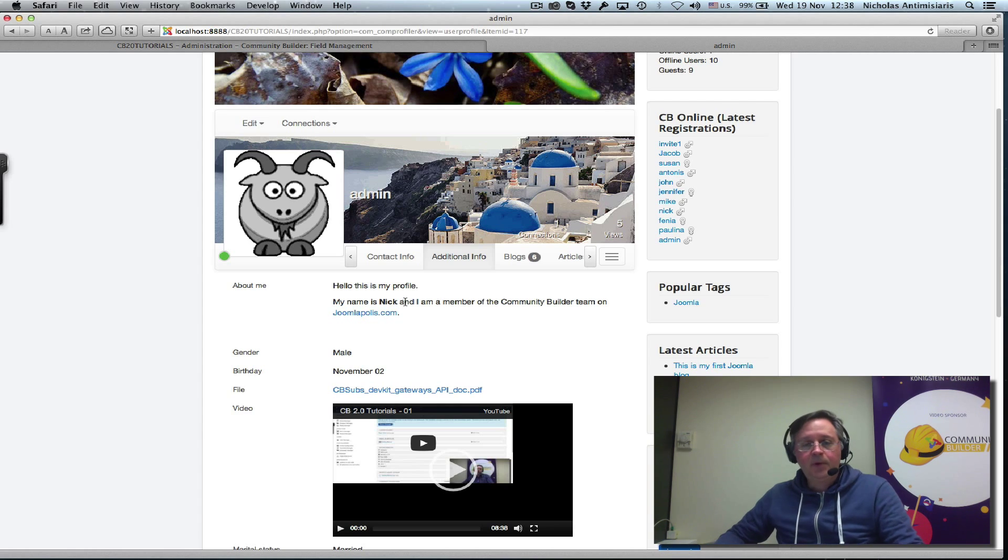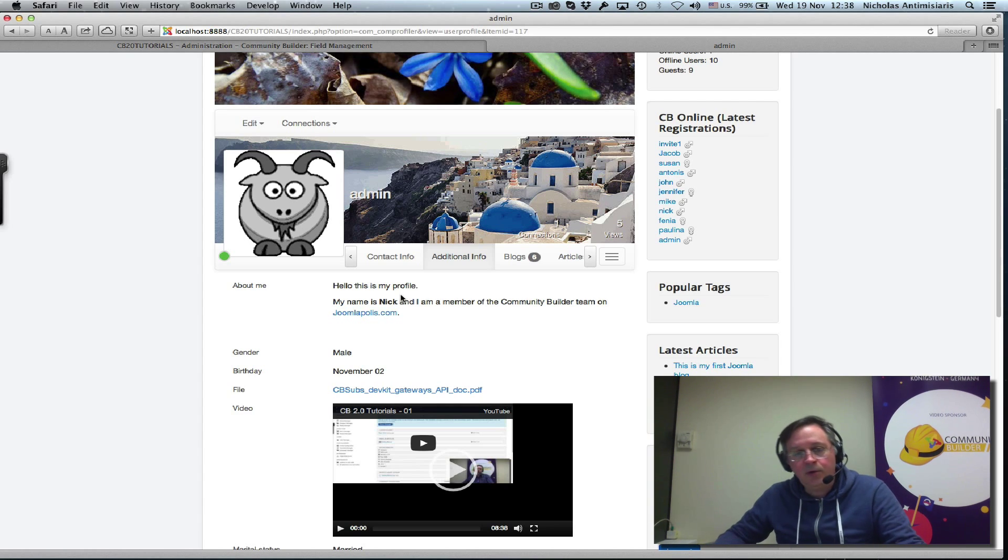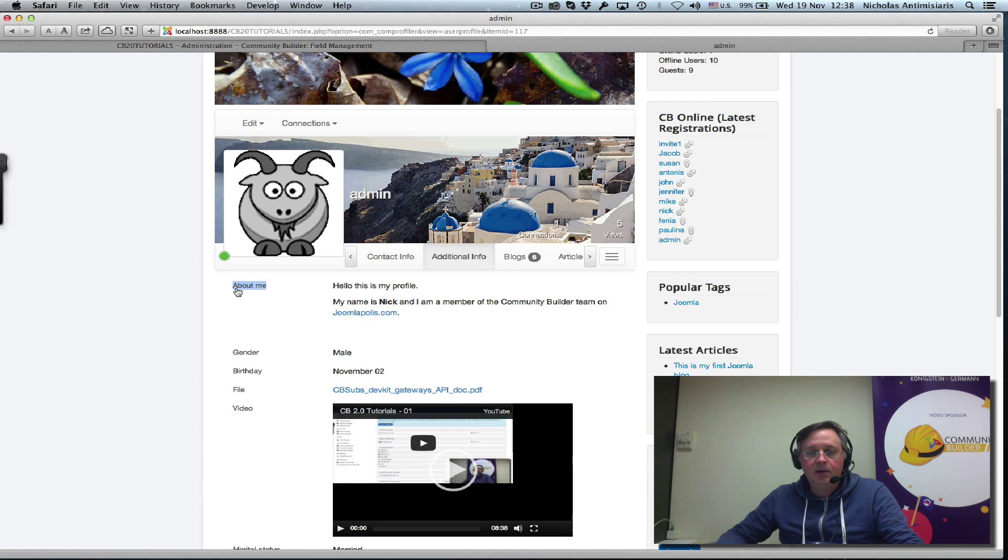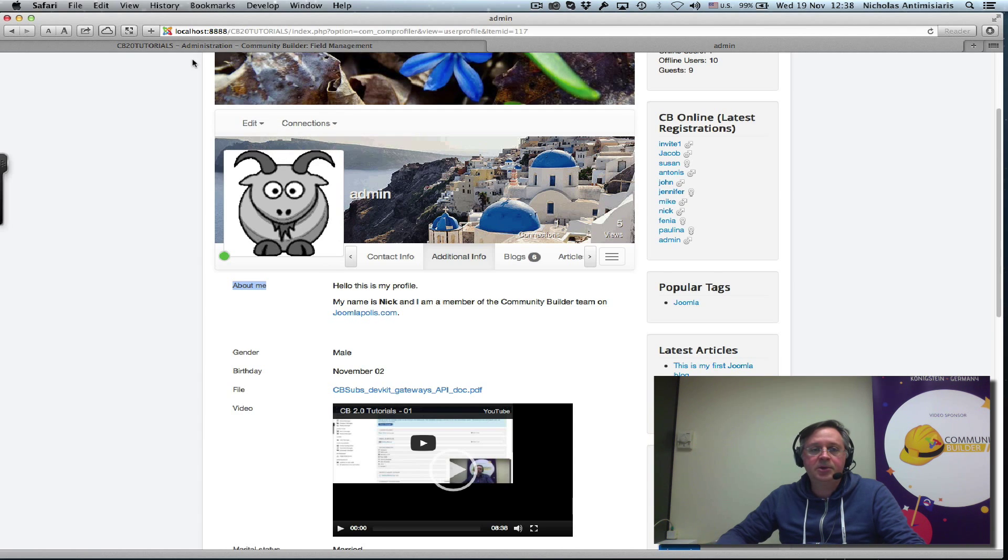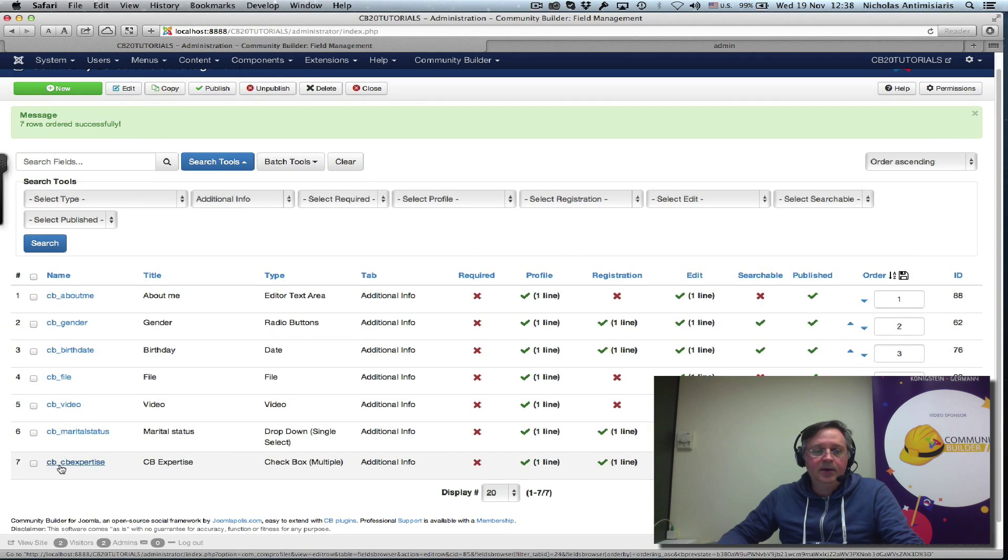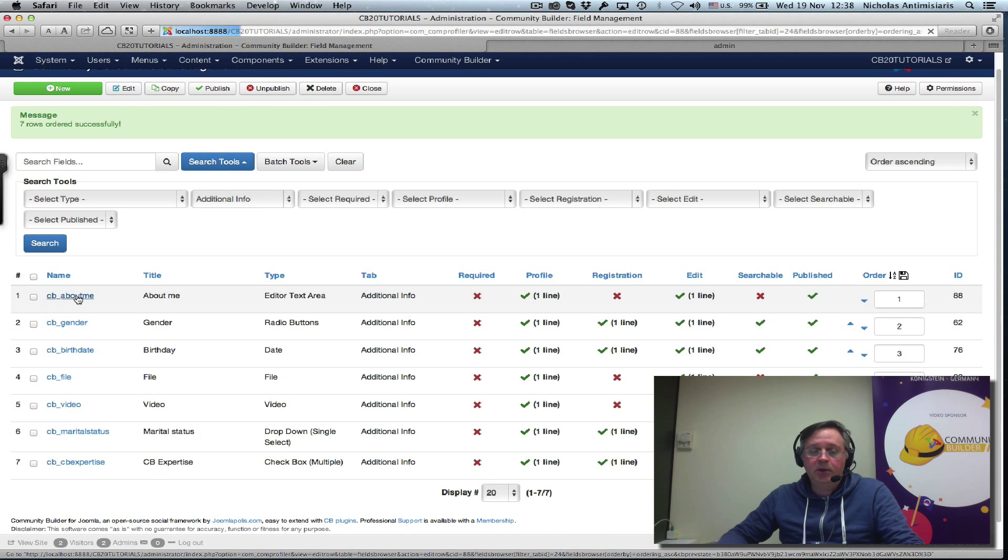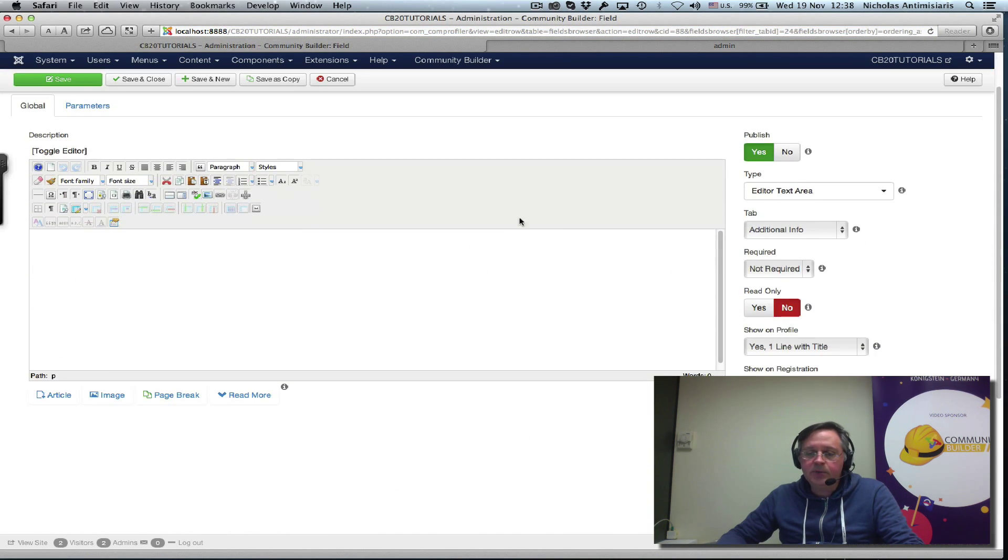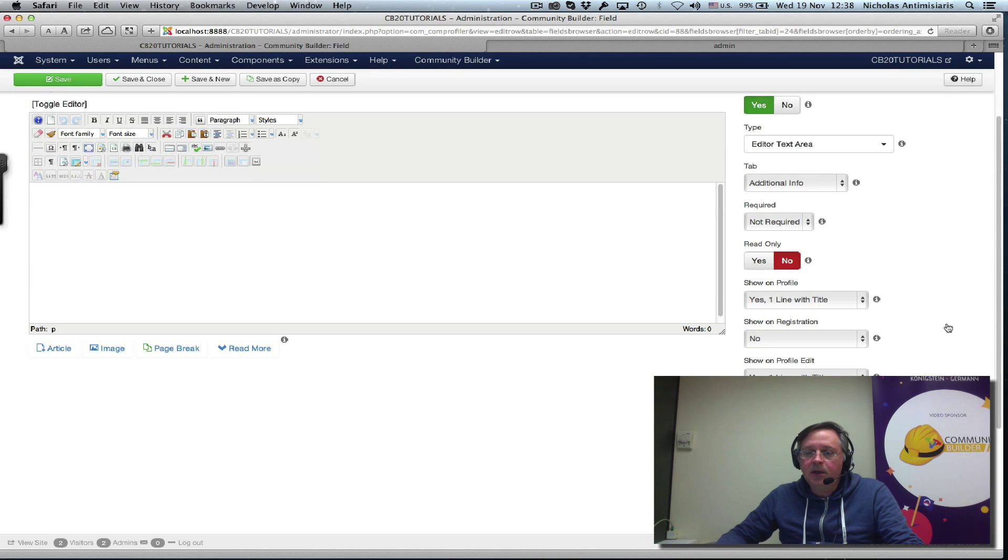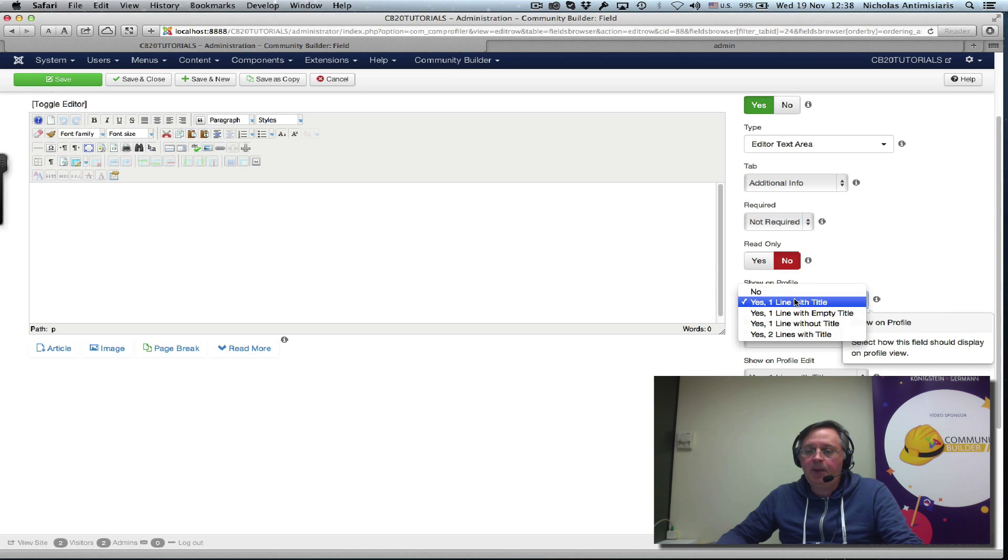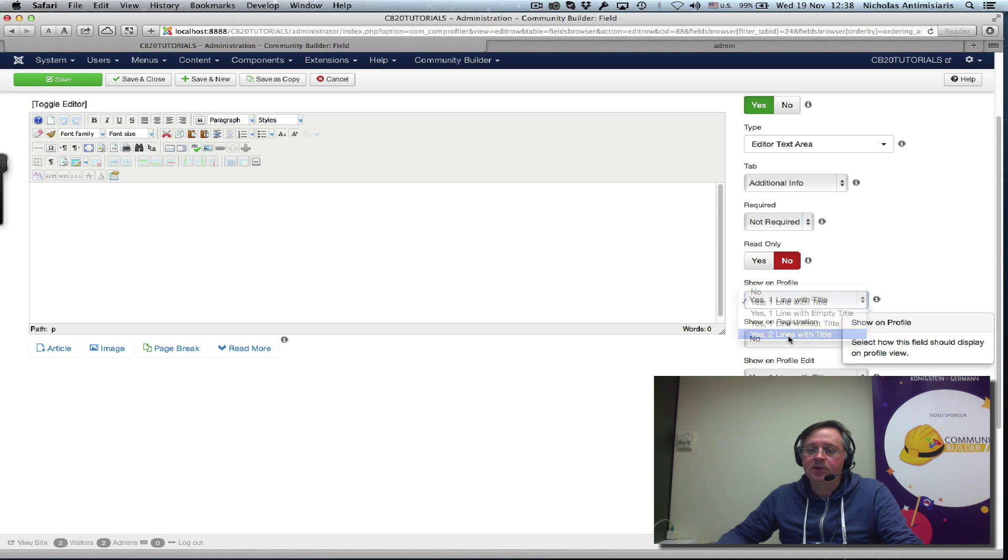Now, one thing I also might want to do is give this a little more space. I mean, there's no reason to have the about me in the left column here. So, let's just go back and edit the about me field. And this is what I'm going to do. I'm going to say show on profile, yes, one line with title. How about two lines with title? Let's see what that looks like.